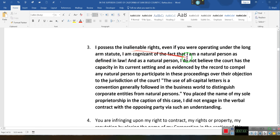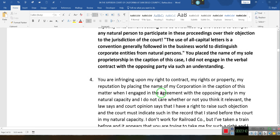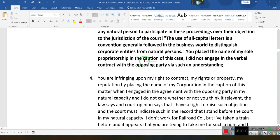The long arm statute — this is for a person who is from a different state. I am cognizant of the fact that I am a natural person as defined in law, and as a natural person I do not believe the court has the capacity, in its current setting and as evidenced by the record, to compel any natural person to participate in these proceedings over their objection to the jurisdiction of the court. The use of all-capital-letter names is a convention generally followed in the business world to distinguish corporations from natural persons. You placed the name of my sole proprietorship in the caption of this case — I did not engage in a verbal contract with the opposing party via such an understanding.